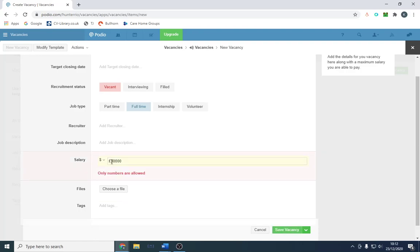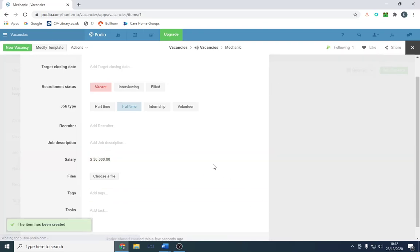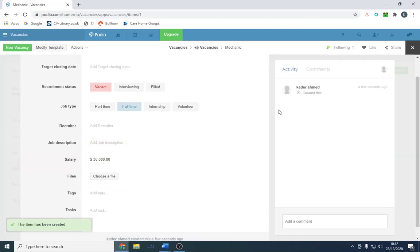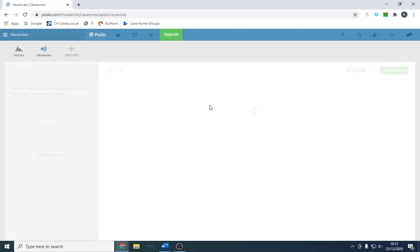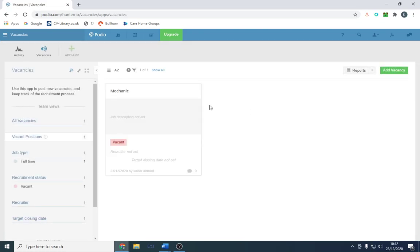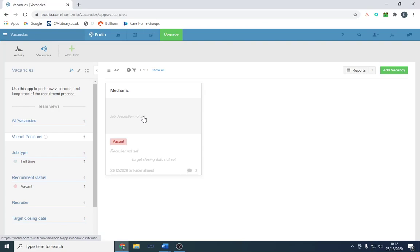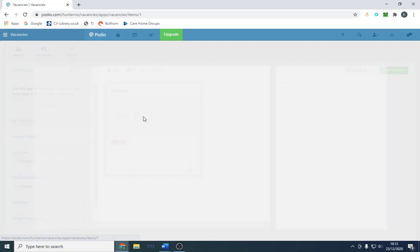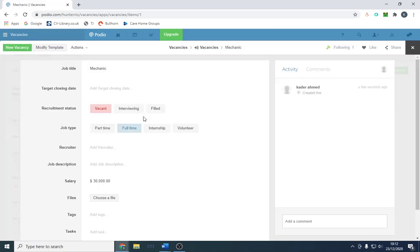We save the vacancy. It only lets us do it in dollars. If we go to our vacancy section, there we have our vacancy. Like I said, fully customizable, everything you want to do you can add to it.